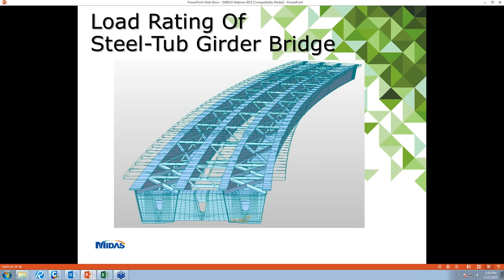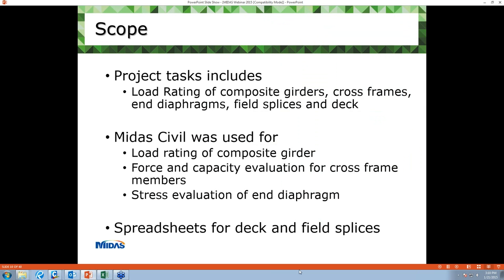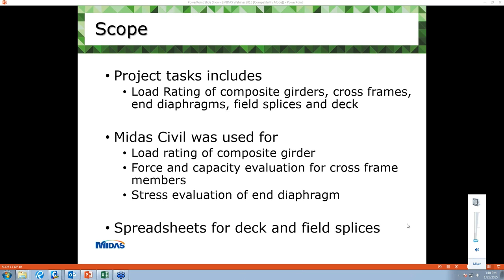Now I will talk about load rating of a steel box girder bridge. In this project, we have been asked to load rate composite girders, cross-frame members, in-diaphragm, field splices, and decks. MIDAS Civil was used for load rating of the composite girder, but MIDAS doesn't have a feature to load rate cross-frame and in-diaphragm right now, so we used force and capacity evaluation for cross-frame members and stress evaluation for in-diaphragm. These results were later used for load rating of cross-frame members and in-diaphragm.